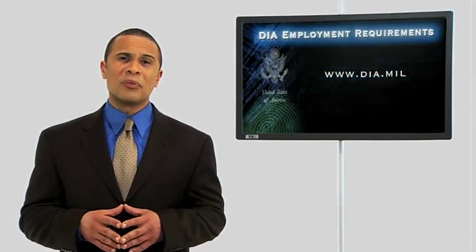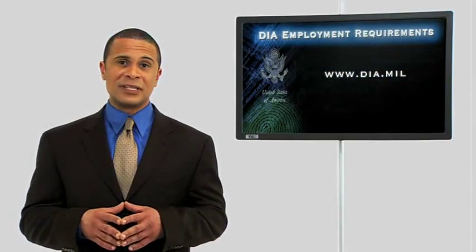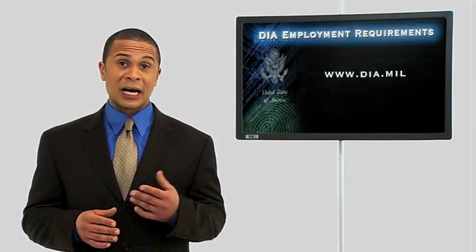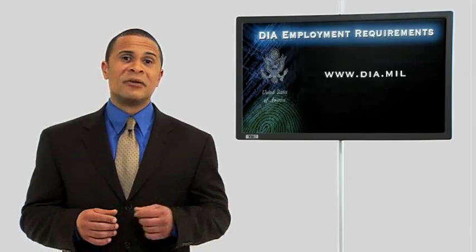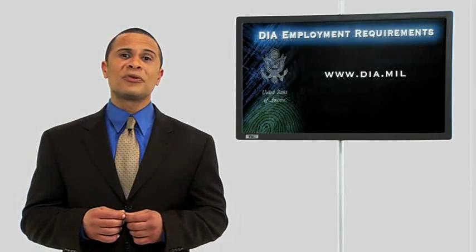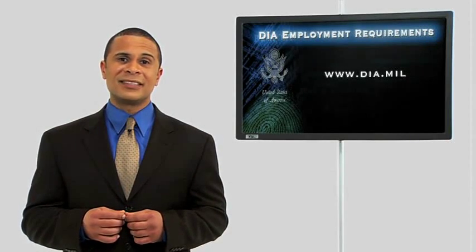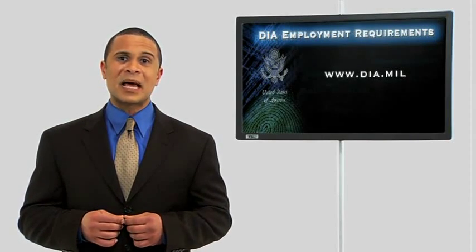To learn more about careers with DIA and how to apply, visit www.dia.mil. If your DVD player has Internet access, you can reach our site via the main menu.